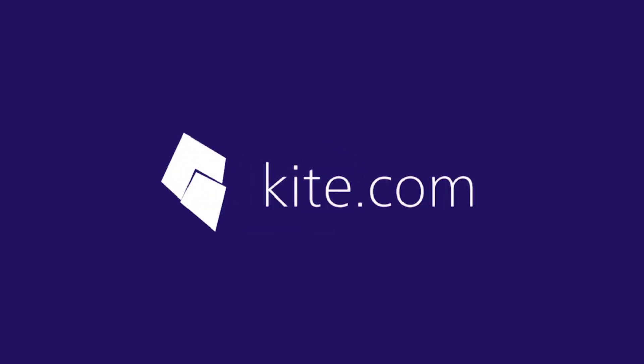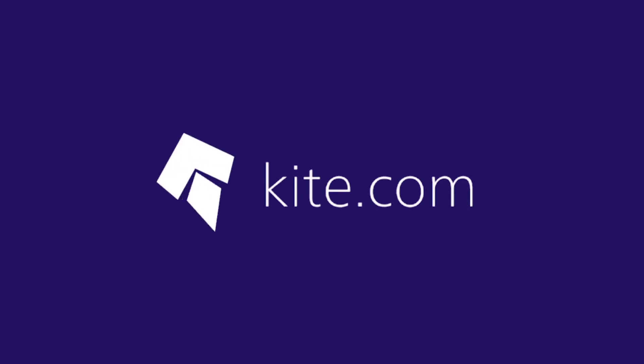Kite is available to download right now for free at Kite.com. Code faster with Kite, the AI-powered coding assistant.